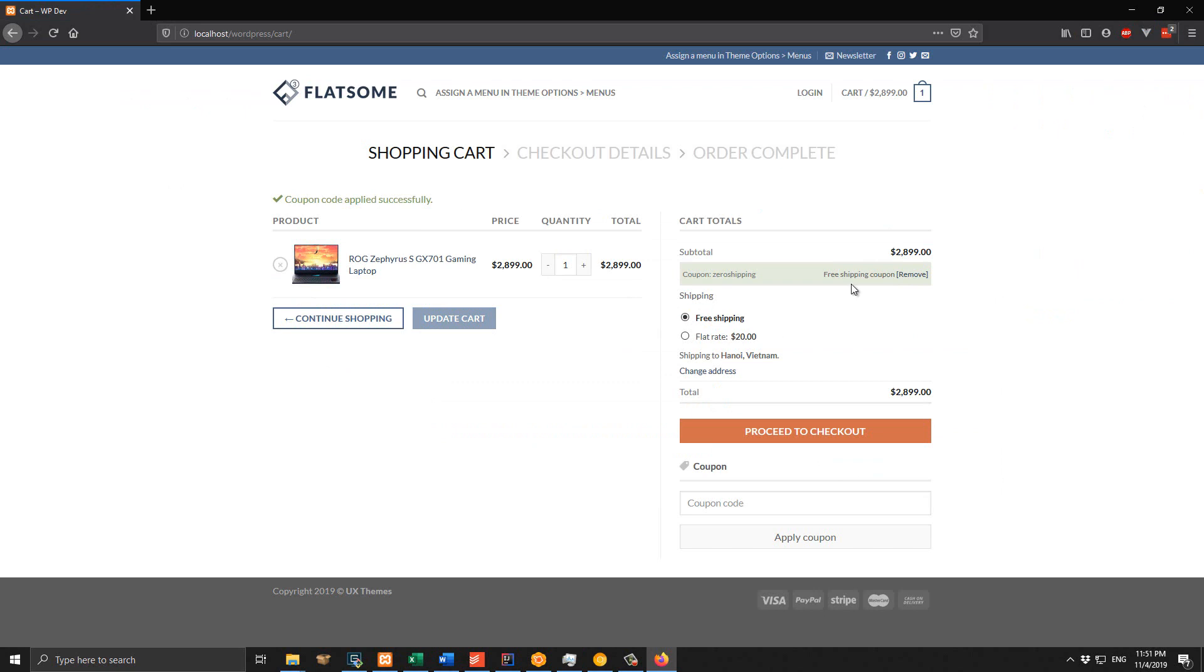So that is how you can create a free shipping coupon for your WooCommerce store. Hopefully the tutorial is helpful to you. If you have any comments, please let me know, and don't forget to subscribe to my channel for more useful videos in the future. Thank you very much.